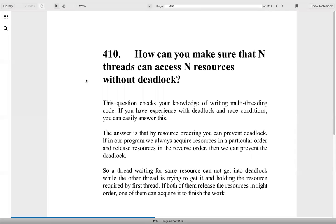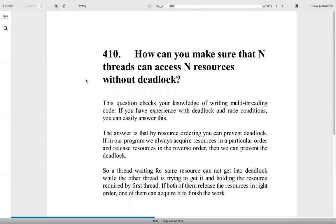Question 410: How can you make sure that N threads can access N resources without deadlock? First thing is you need to know what is thread safety and how it is occurring, what is deadlock, what is race condition. To do it, you will acquire the threads in one order and you will release them in a different order altogether.